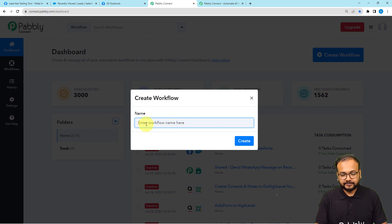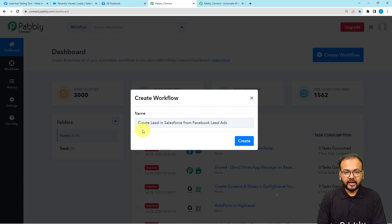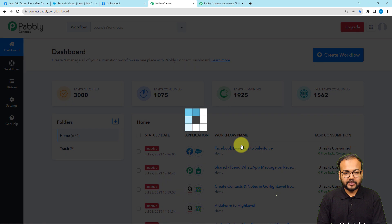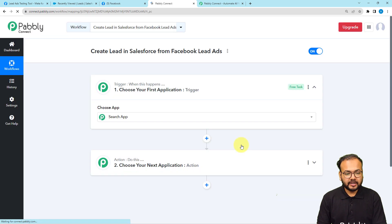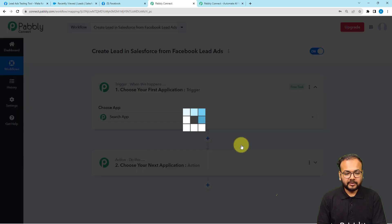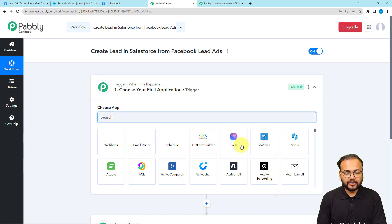From the dashboard, click on the 'Create Workflow' button. Here you can provide a suitable name to your workflow. I've given it the name 'Create Lead in Salesforce from Facebook Lead Ads.' Now click the 'Create' button and the workflow page will start loading.